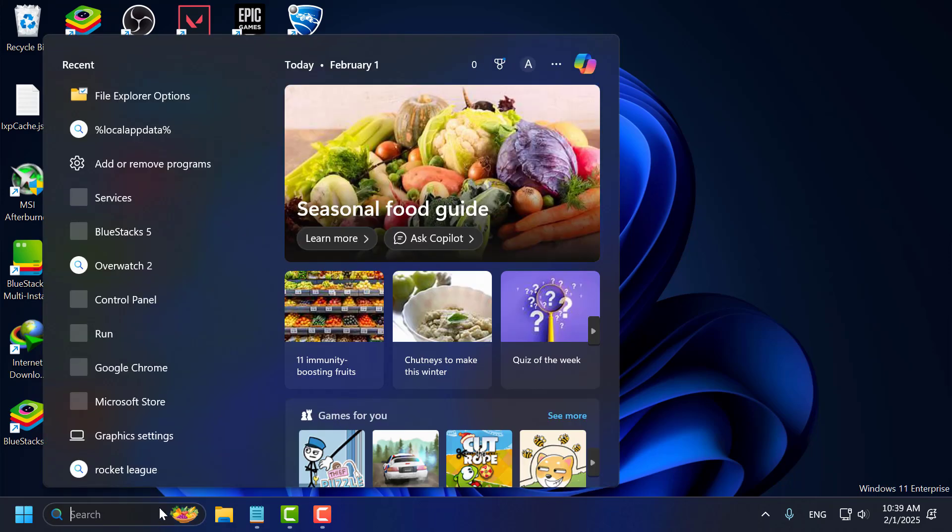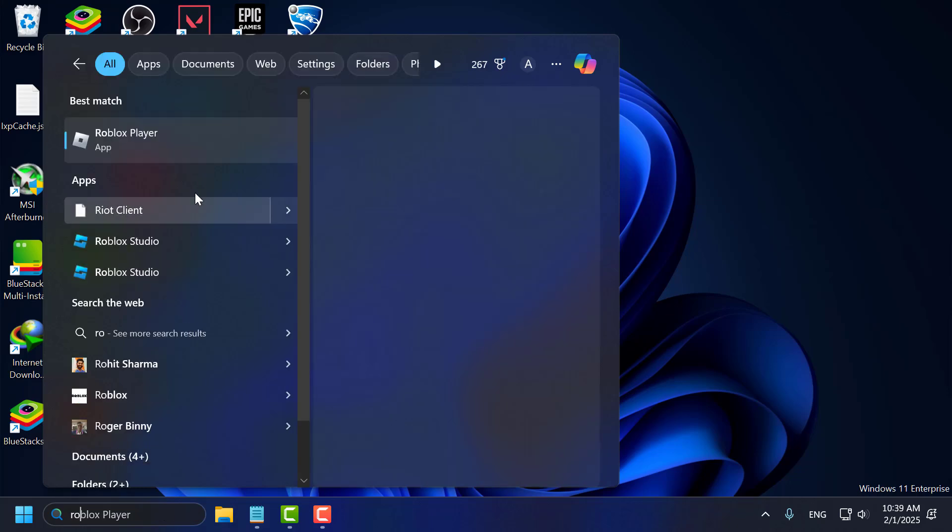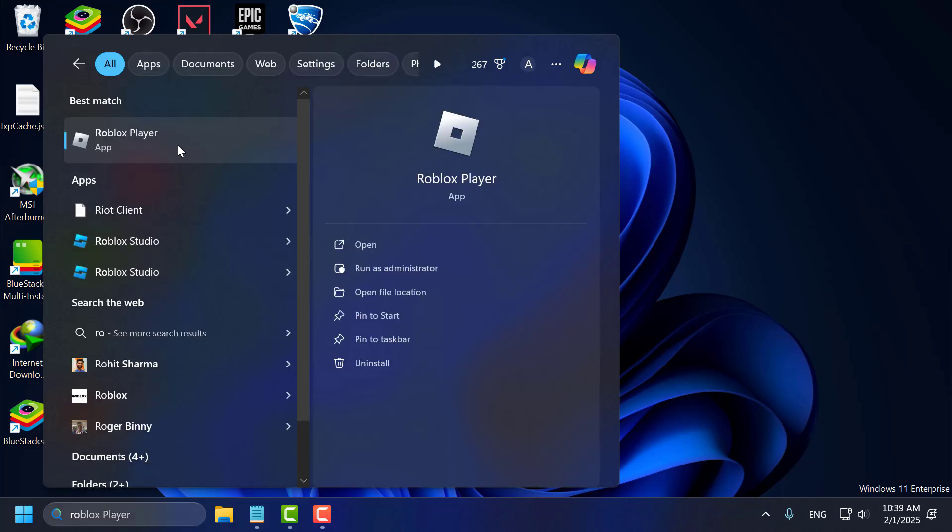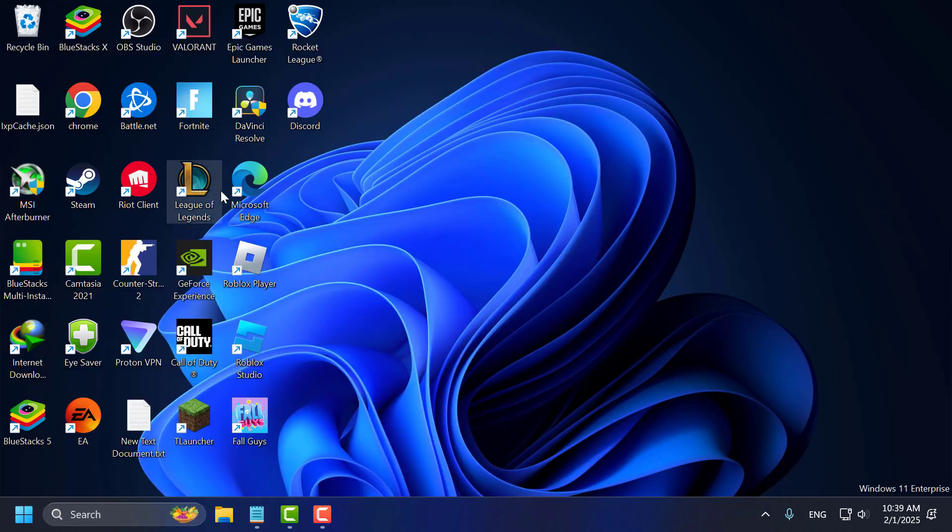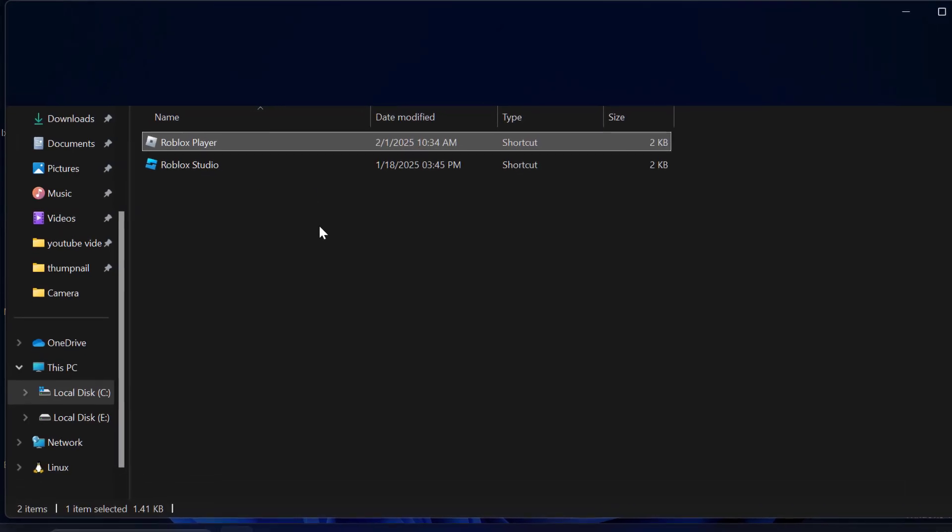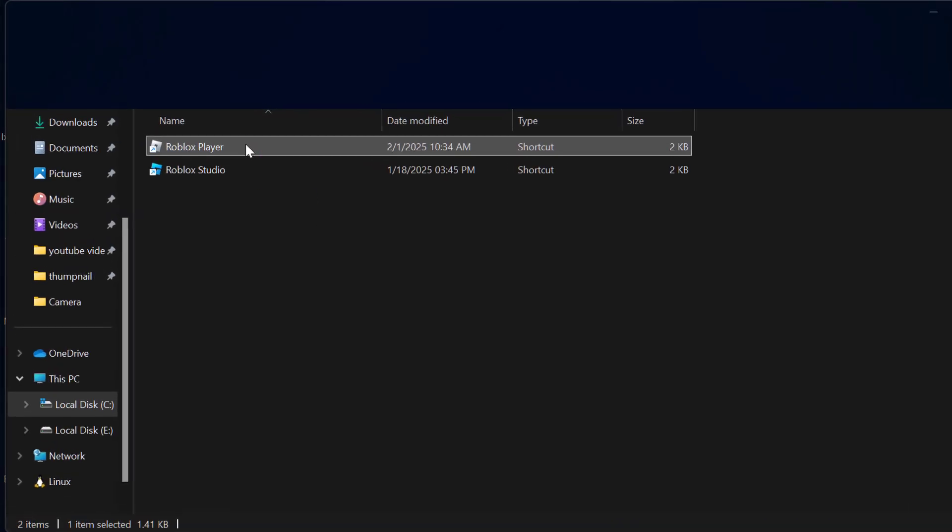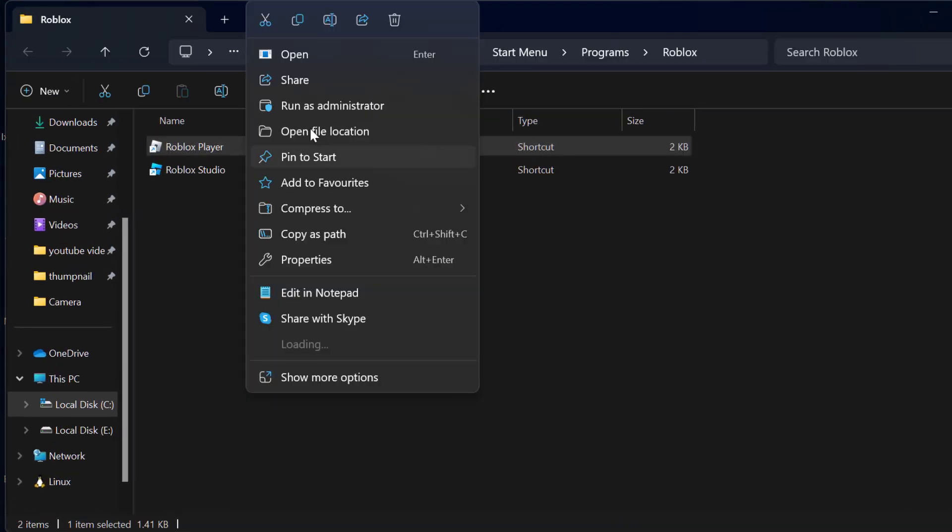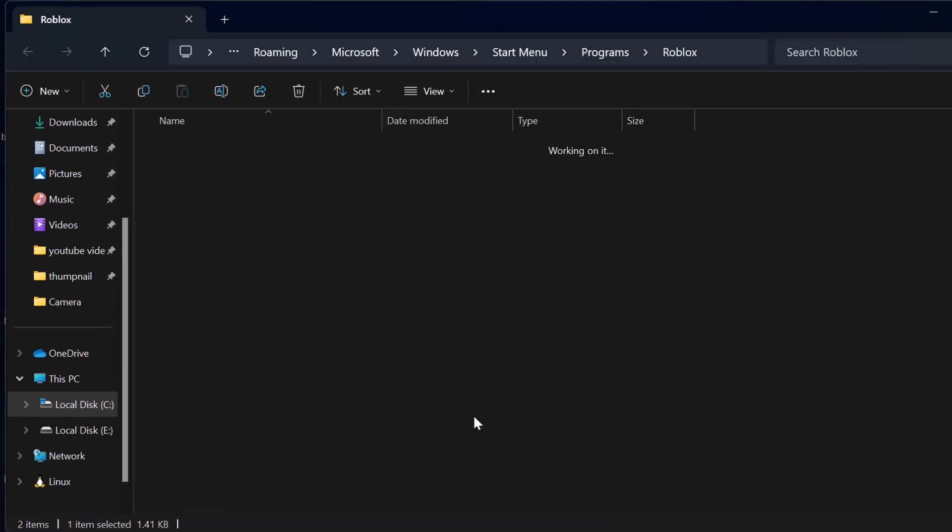Just need to go to the search menu and type Roblox. Right click on the Roblox player and select open file location. Again, right click on Roblox and select open file location.